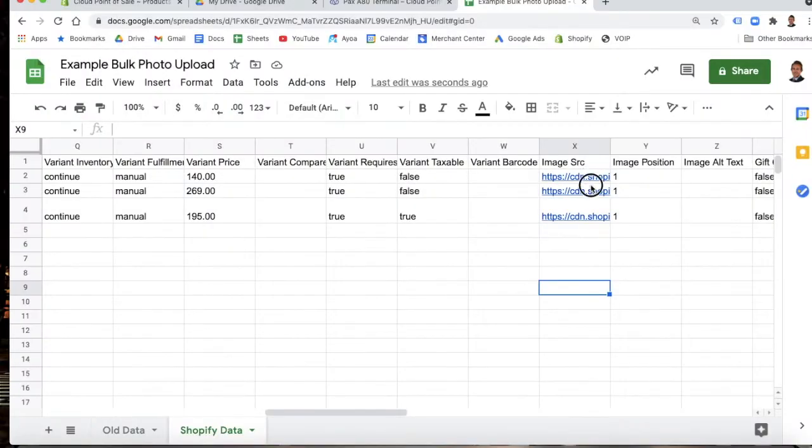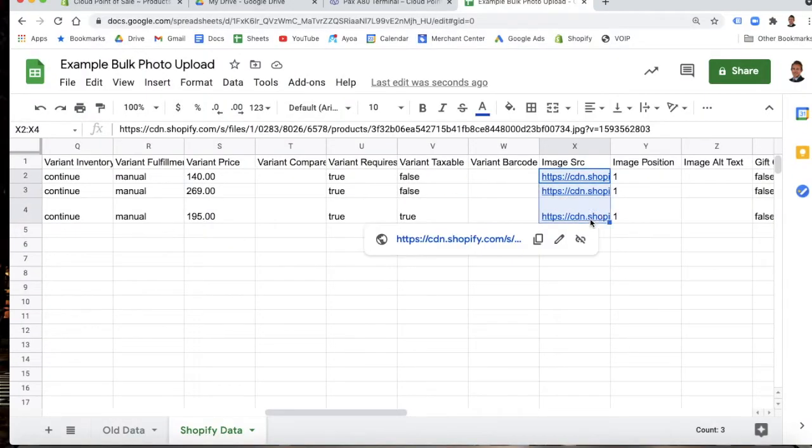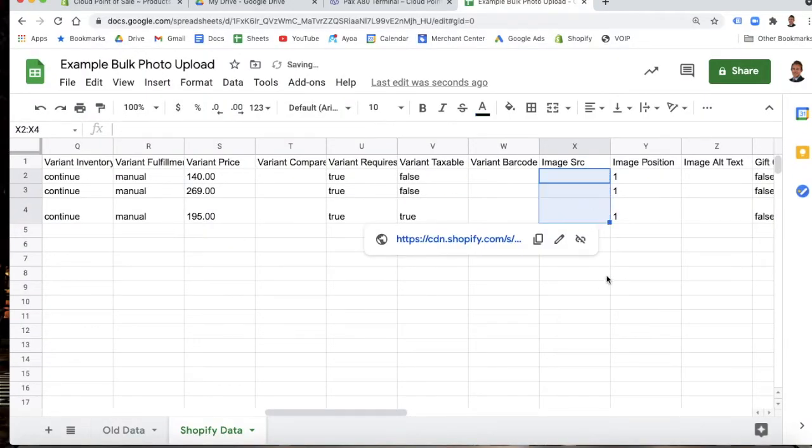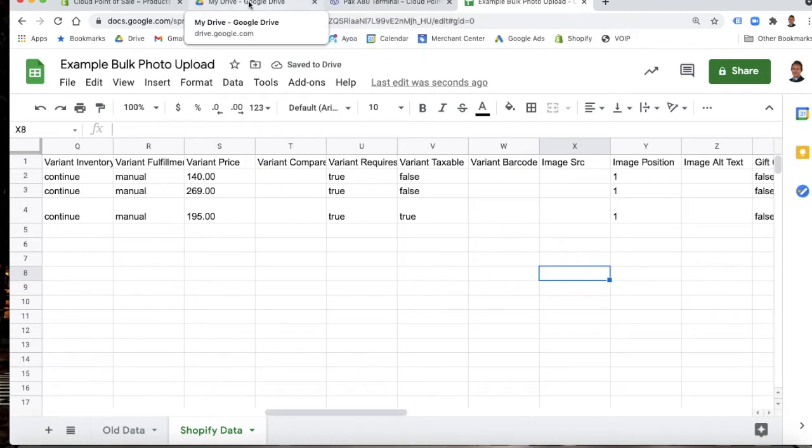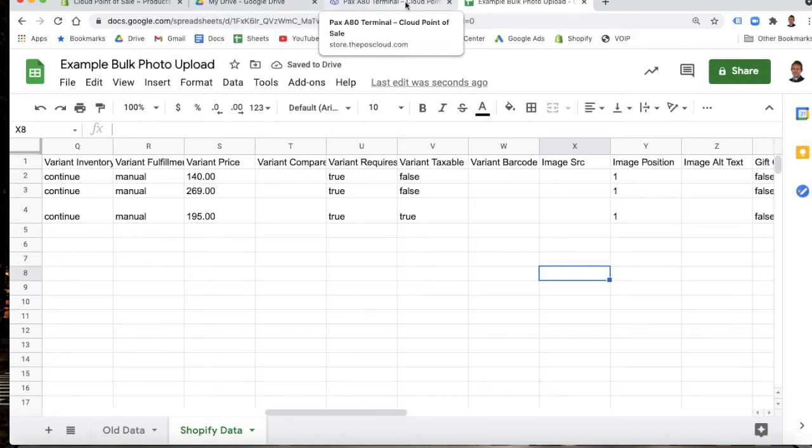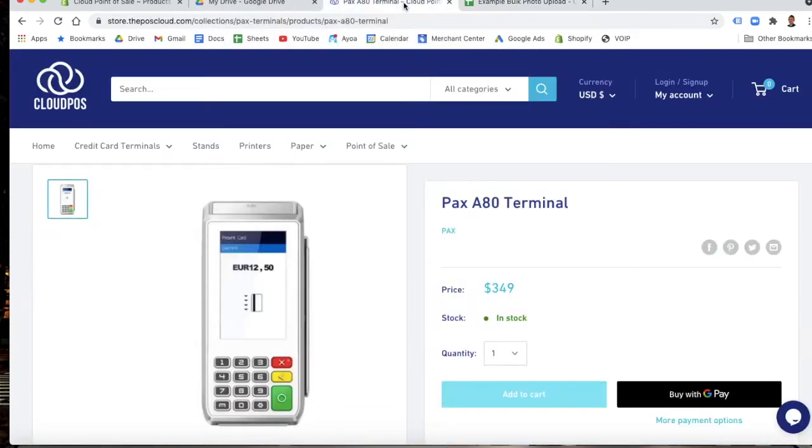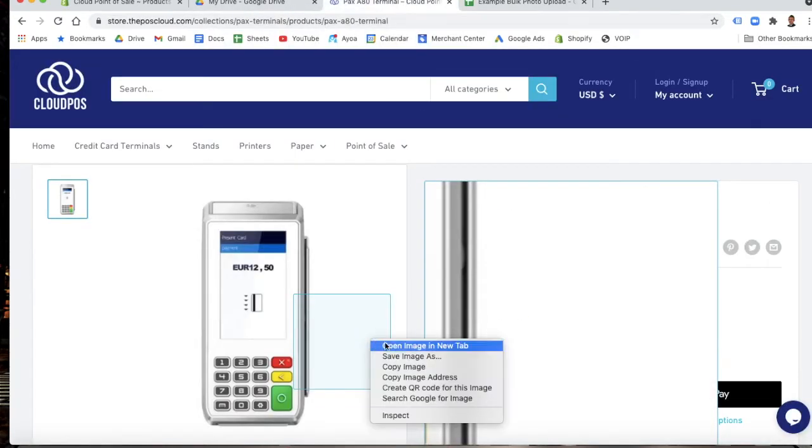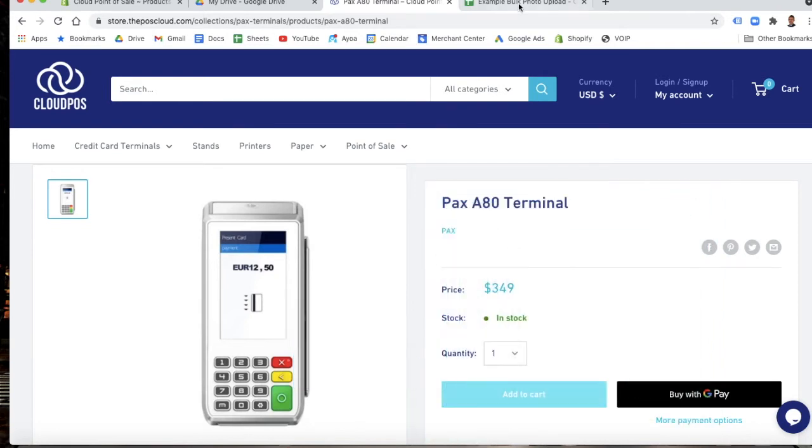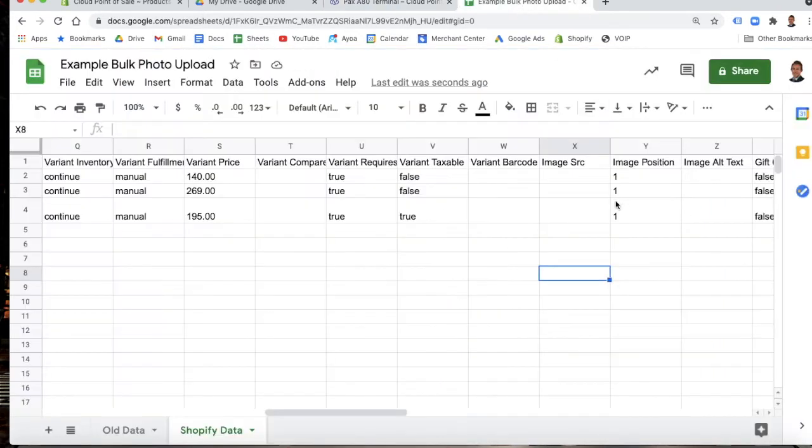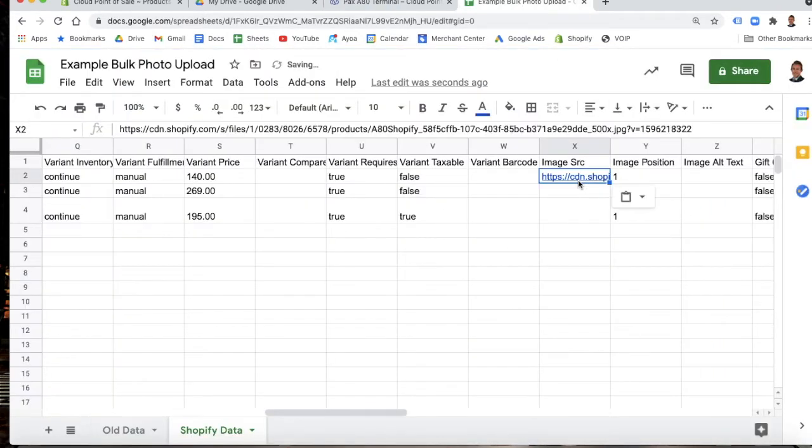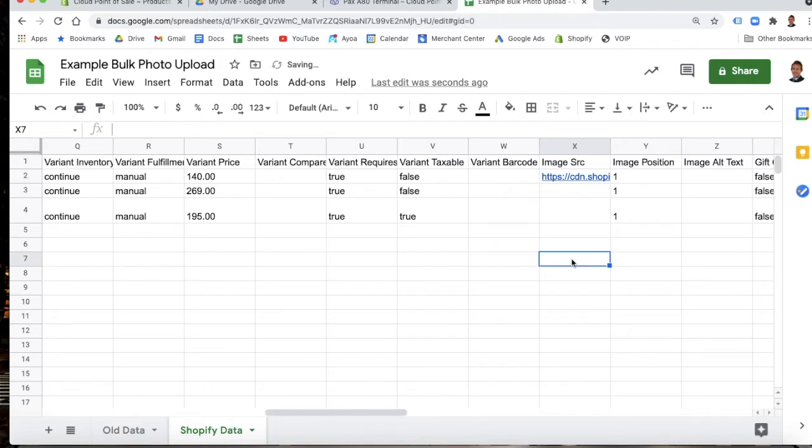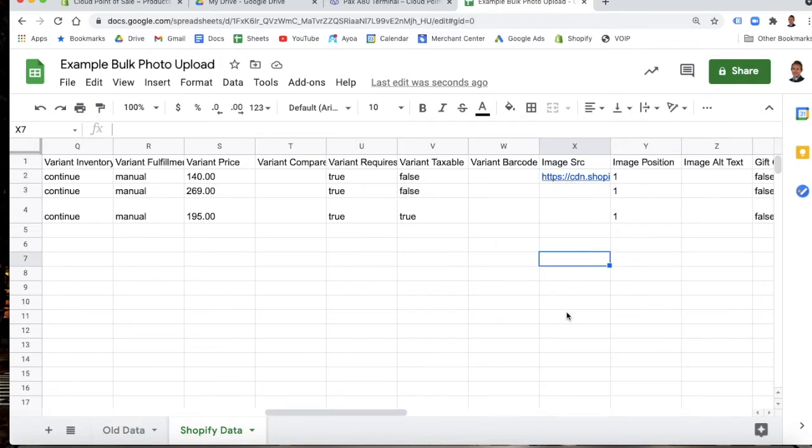You can also find the public link, whether it's from a drive folder or from your existing site. You can go like this, copy image address, take this, and if we paste this back in here, that will work just as well because that link is public.